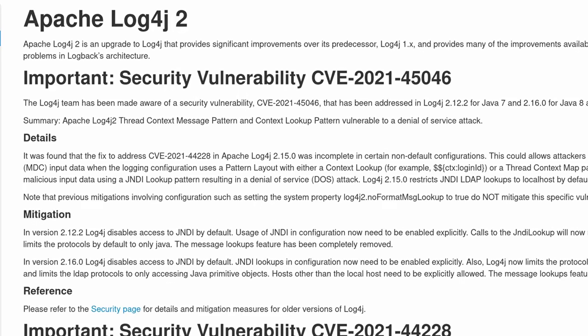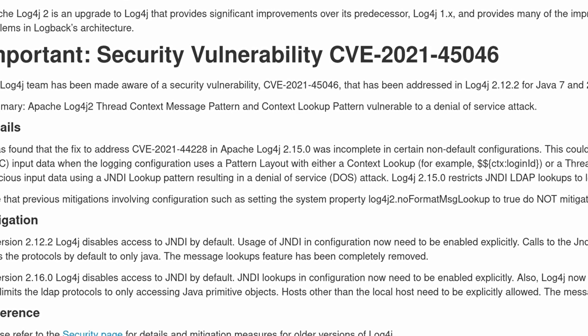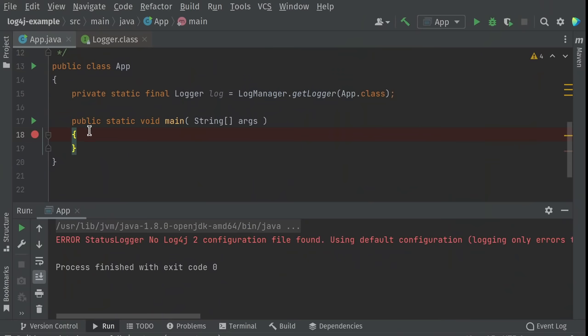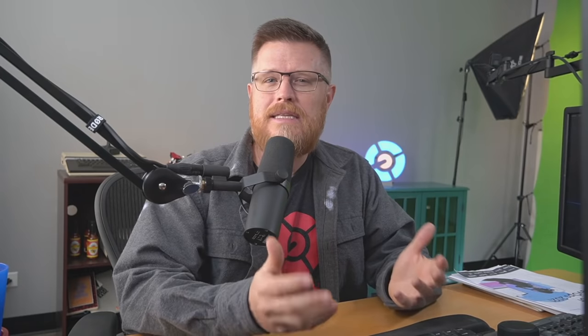The Log4j vulnerability is a severe remote code execution vulnerability affecting basically the whole internet. Big companies like Amazon, Microsoft, Google, and IBM are all affected. There are many better videos on this, but in a nutshell, a popular Java library called Log4j has a feature that allows developers to easily add extra data into log messages, and it was recently discovered to be vulnerable to remote code execution attacks.